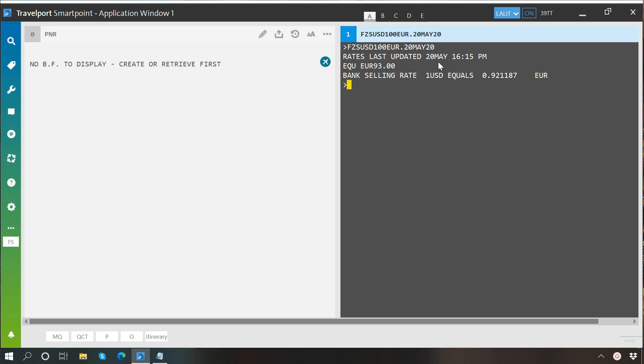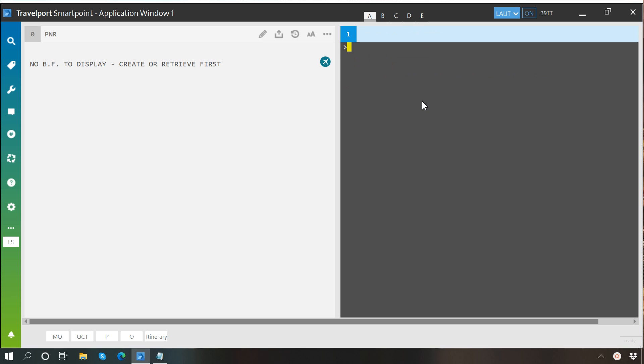Now you may also convert NUCs as well into currencies. For this purpose you will just replace FZS with FZI and rest everything will be the same. Let's say I want to know what is the value of 100 NUCs in Indian rupees.